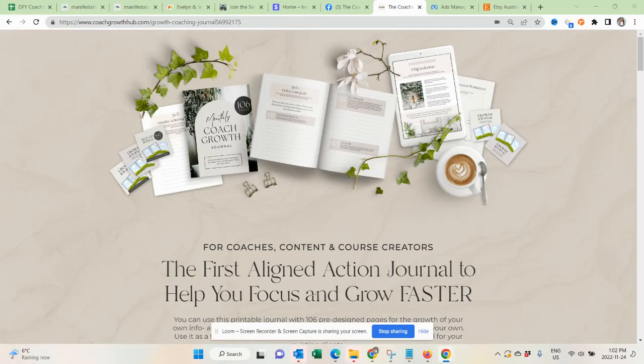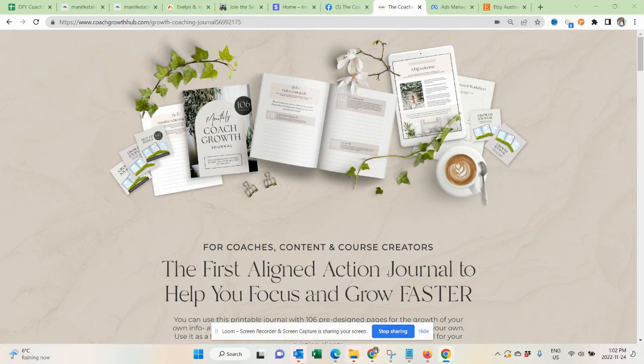In today's video, I will show you three proven ways to make money online selling journals. These are actual real-life case studies, so this is what's happening right now, and I'll take you behind the scenes so you know the ins and outs of all those three ways.